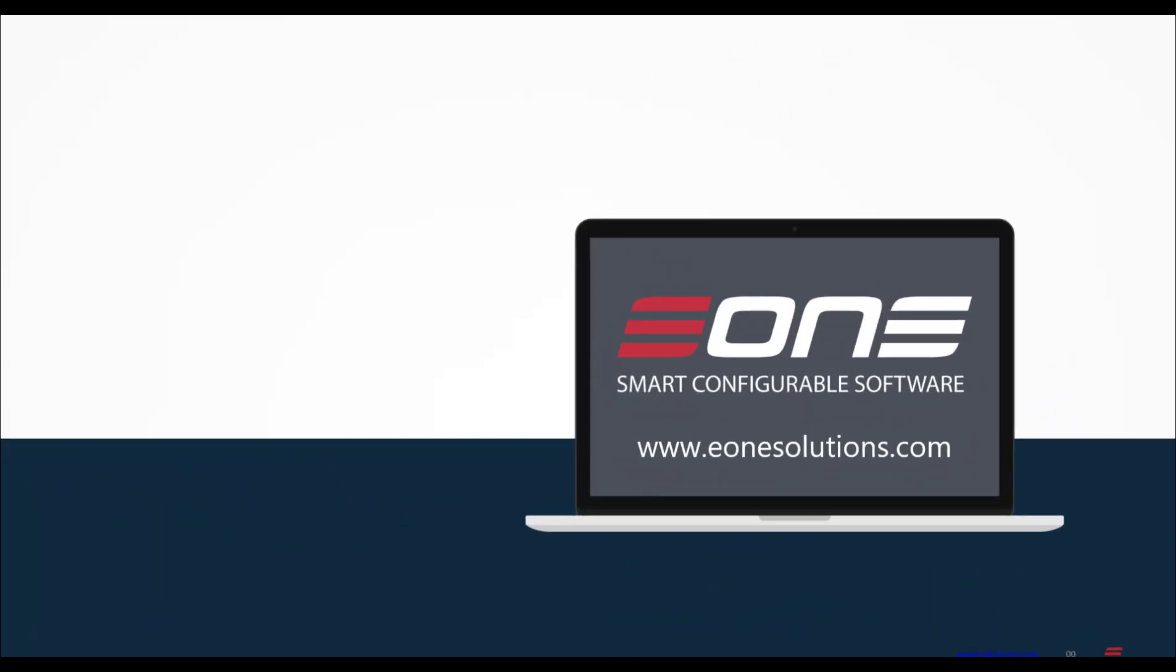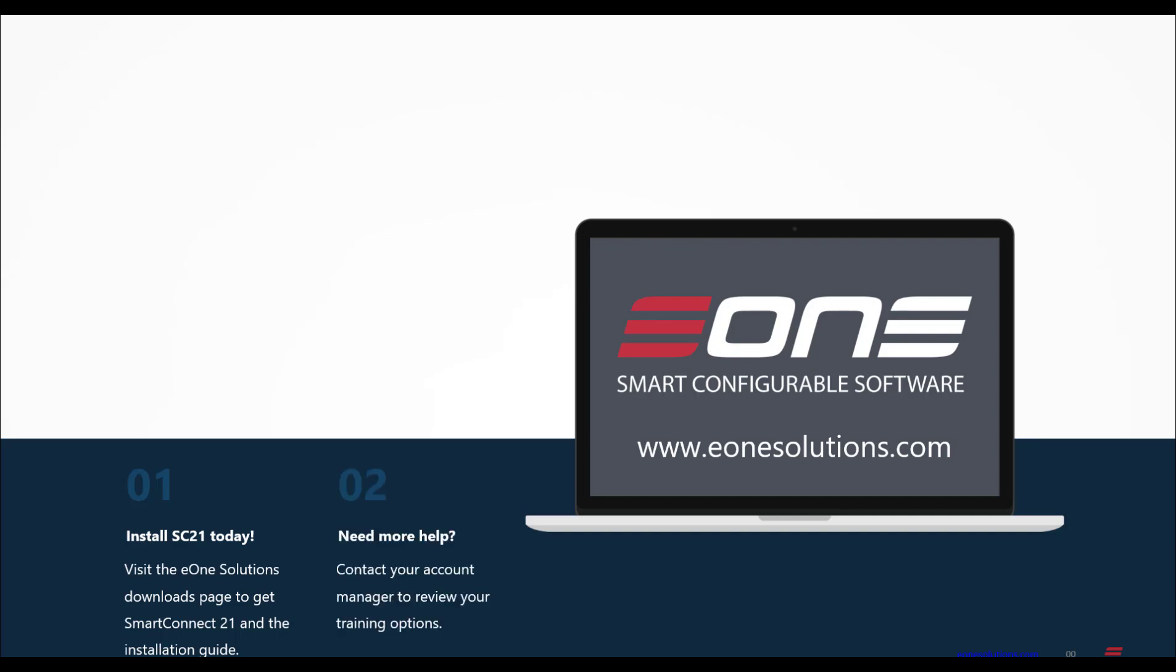So there you have it. While Smart Connect 21 might look a little confusing when you first open it, the changes really aren't that bad. If you're ready to go play, you can download Smart Connect 21 from our website right now. Just remember that 21 and 2018 cannot be installed on the same server. If you'd like to get some more detailed information or training on Smart Connect 21, please reach out to your account manager to discuss your options.